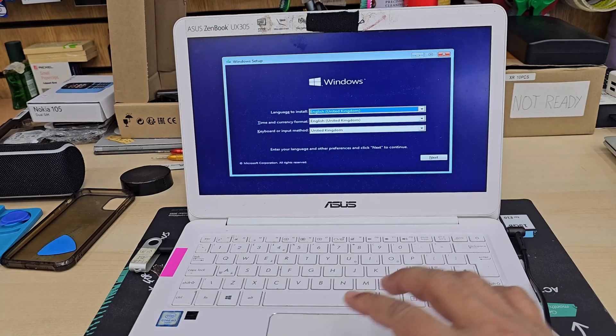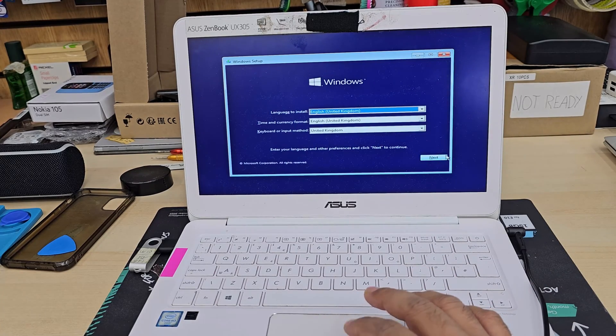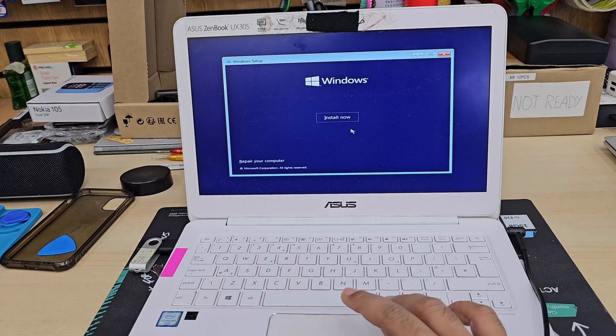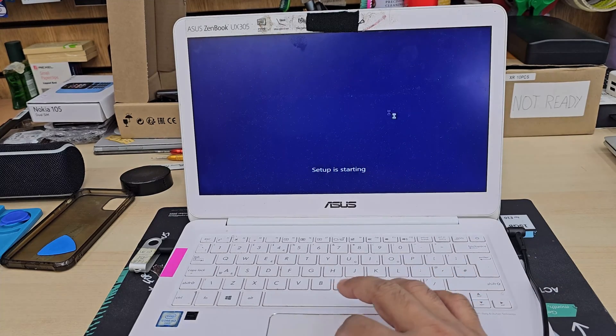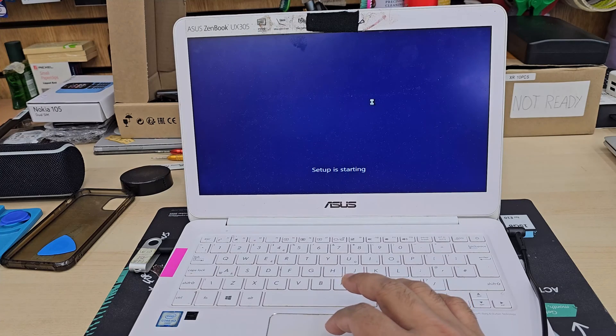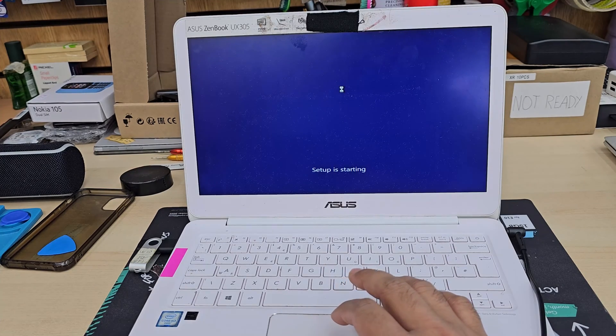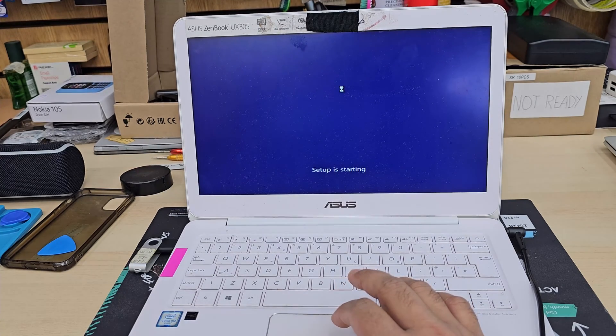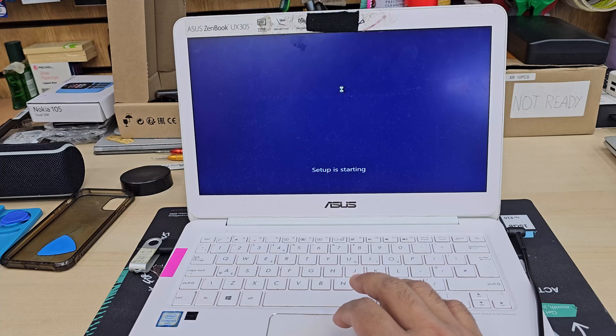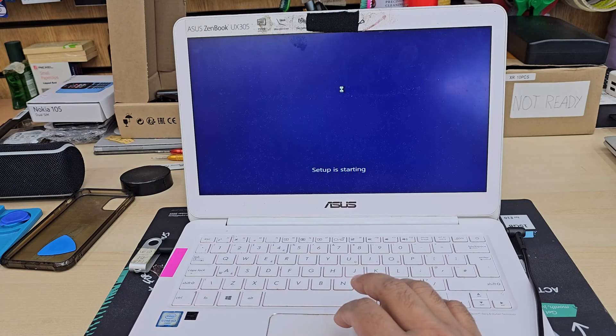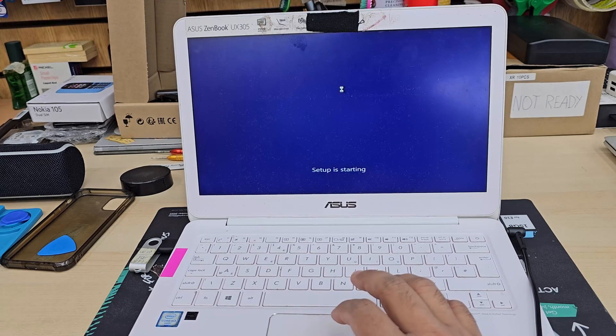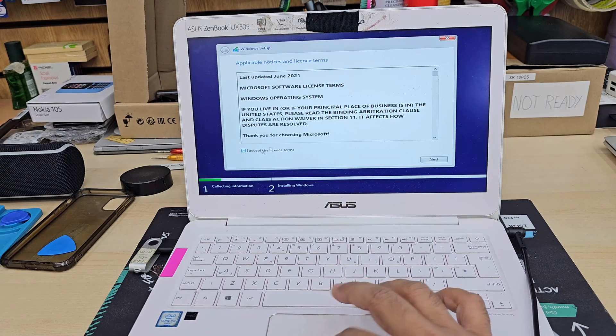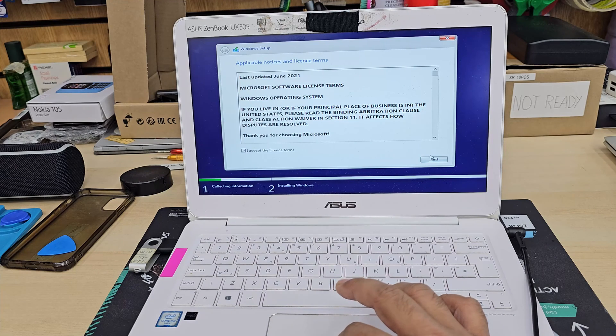So now let's choose the language to install. Install now. Accept the terms and conditions. Select the internal SSD or hard drive to choose where the Windows would be installed. Accept it. Next.